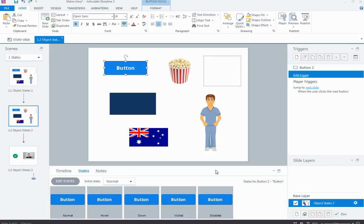The built-in button states are generally the same color as the initial normal state — they're based off that initial color, so they all look very similar. But with a button you might want to change the color of some states to indicate, for example, that it is disabled or that it has been visited, just as a visual cue that it's different from the rest.